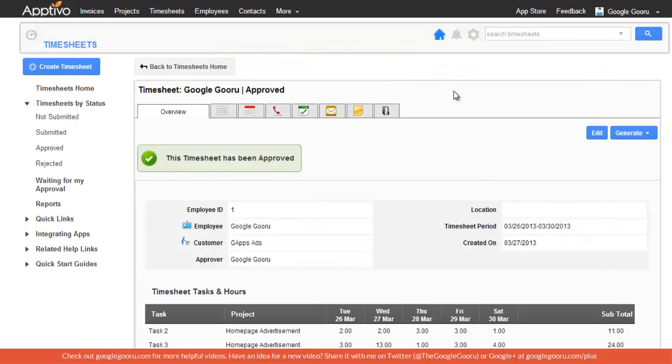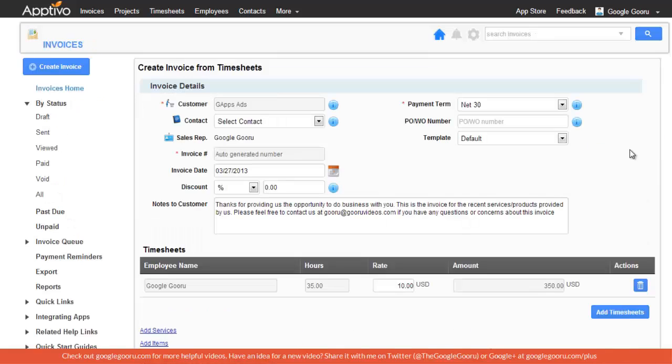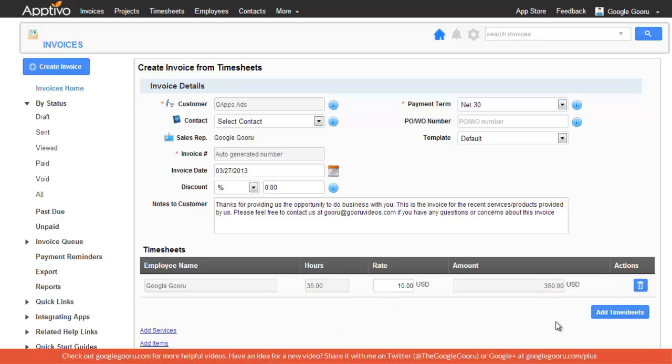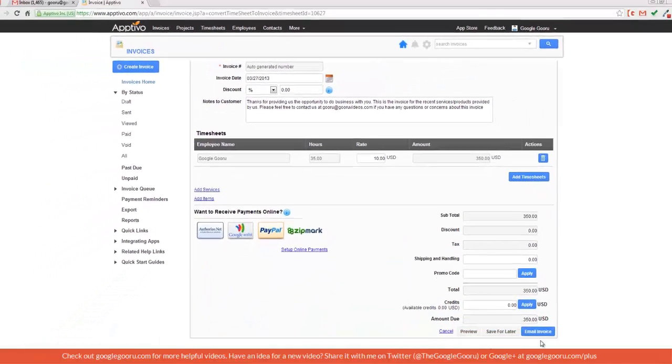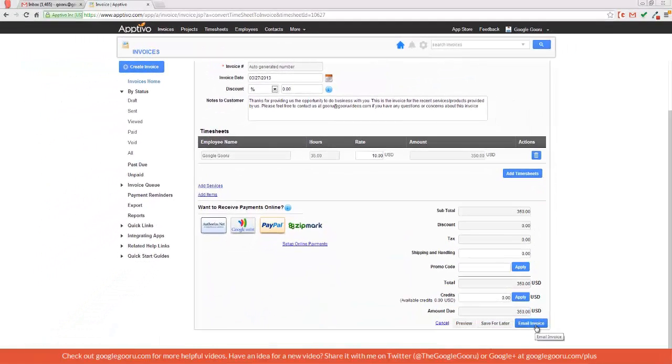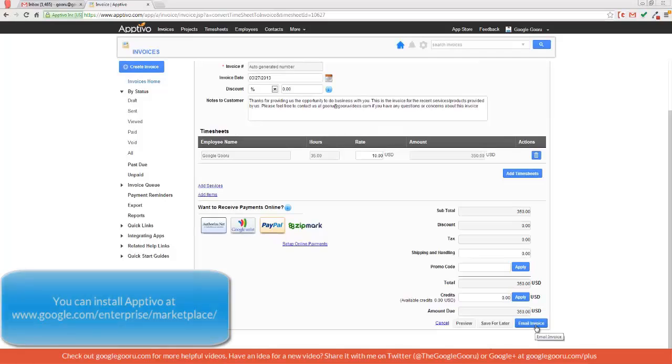If I want to create an invoice out of this timesheet and send it to my customer, I can just click on this tab right here, Generate, and then Invoice. It automatically creates this invoice with all the information that was entered. You have the hours, the hourly rate, and then the total amount. It even provides this nice little note to the customer. So when I'm done, I can email this invoice and it will go directly to my customer.